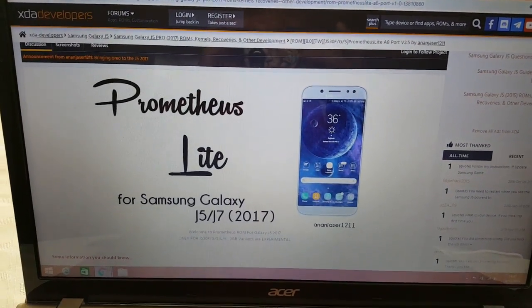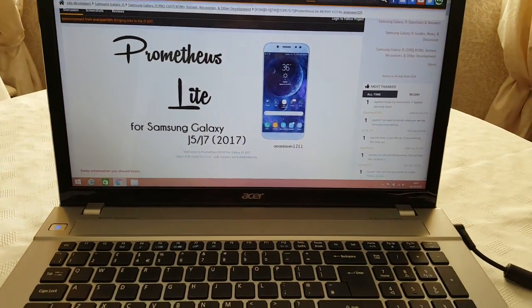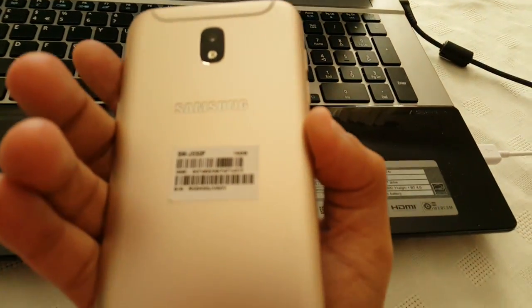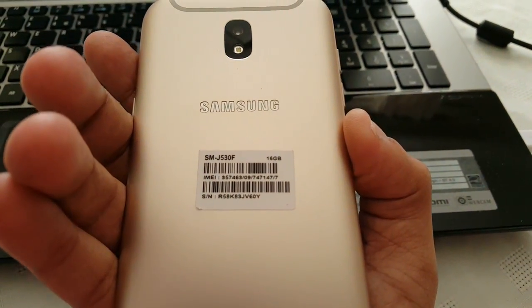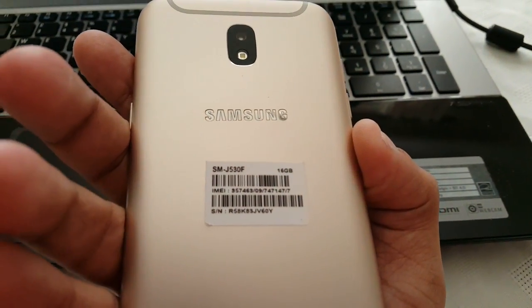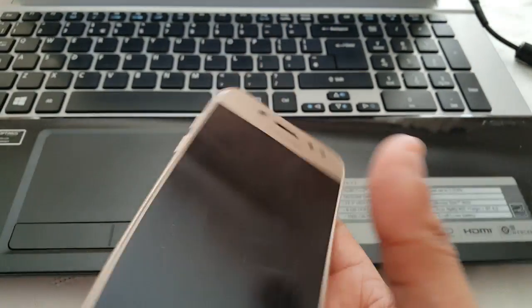Yo, it's your boy the Android Doctor back again with another video. So I'm here with my Samsung Galaxy J5 SMJ530F model.